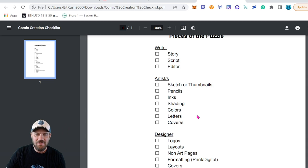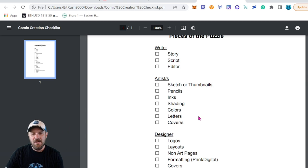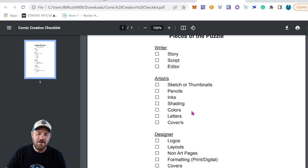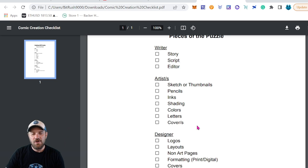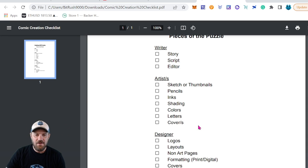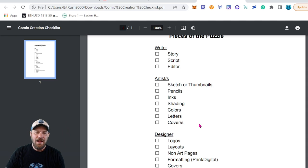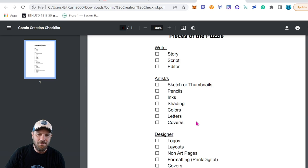Once all your art is done, you'll need someone to add in the letters — the text, dialogue, and narration. This is typically done by someone different from the artist, though some artists do everything. Finally, the cover or covers: some artists who do inks and coloring will also do covers, but generally you find a different artist. Many artists specialize in covers or large-format prints, and the cover is what sells the comic book, so find someone really great for that.